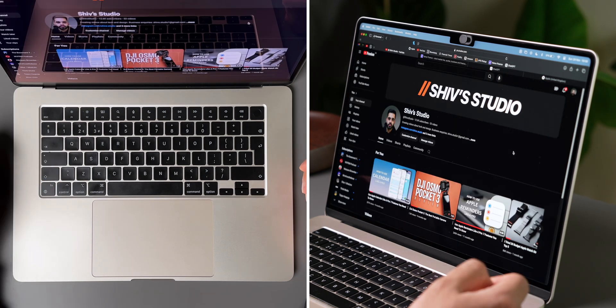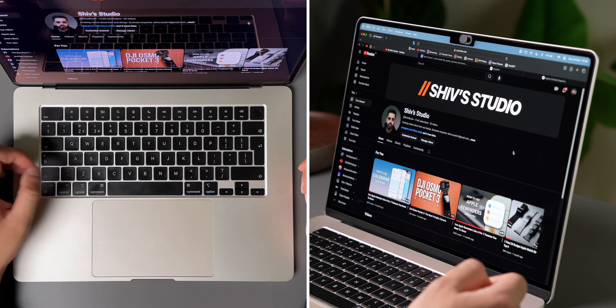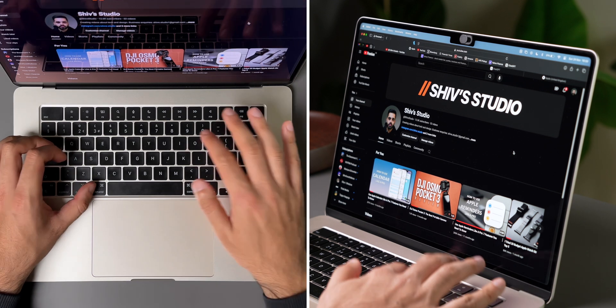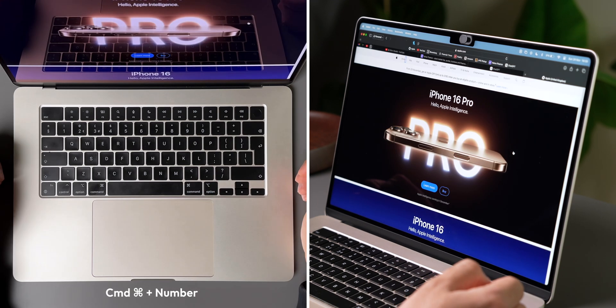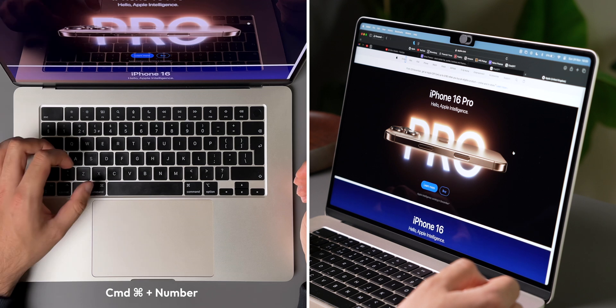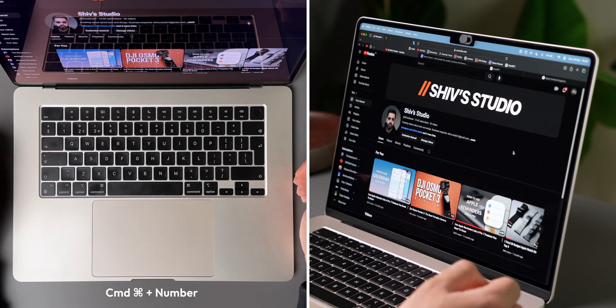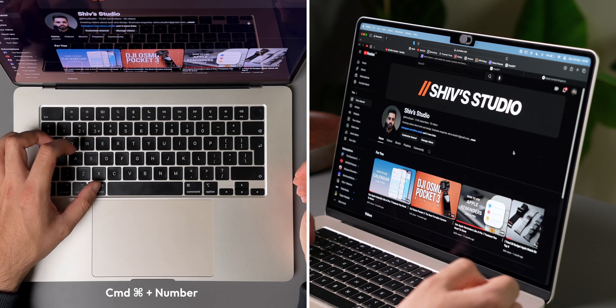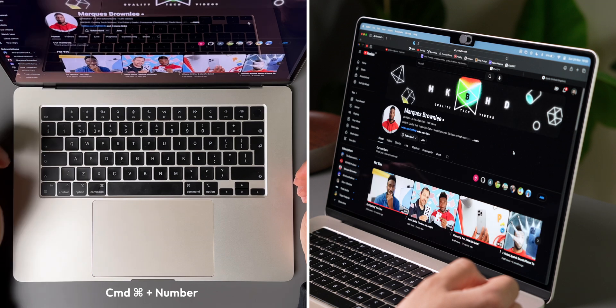In addition to that, I find it really useful to be able to pick which tab to open. So let's say I want to open the fifth tab in my browser. I can press CMD and 5, and it will jump to that tab. Similarly, if I want to go to my third tab, I can just press CMD and 3.